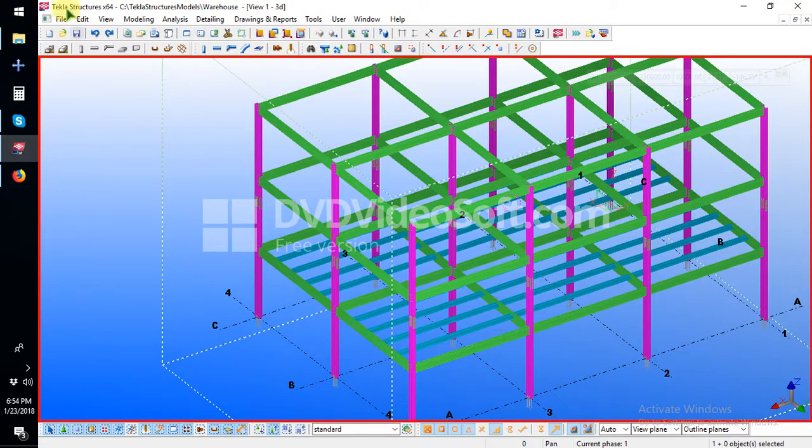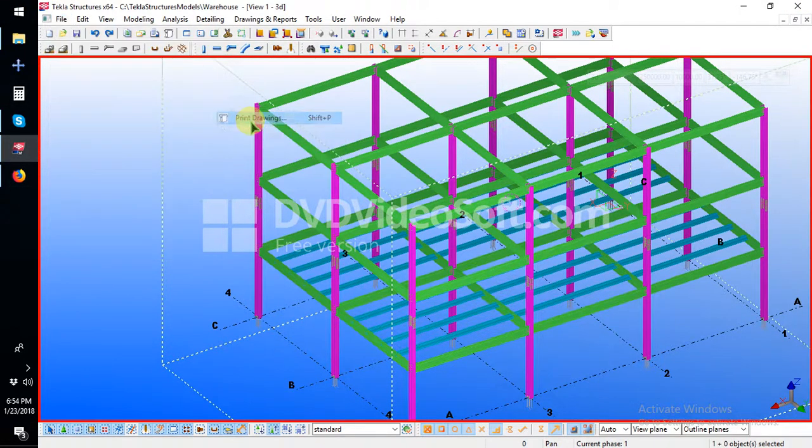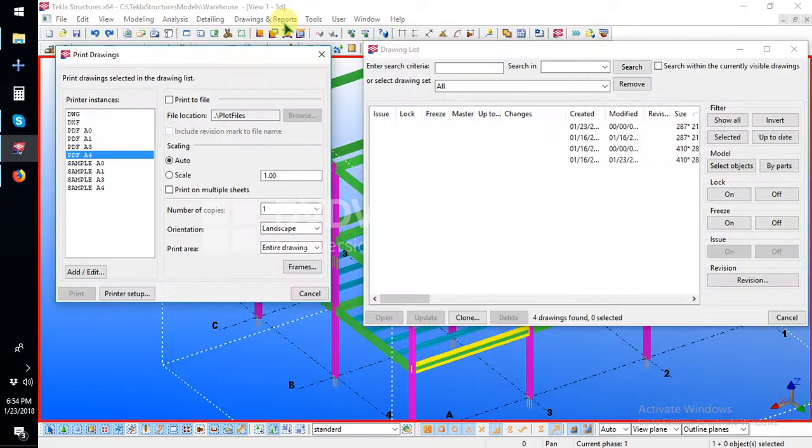I will select the file menu, then print, then print drawing.